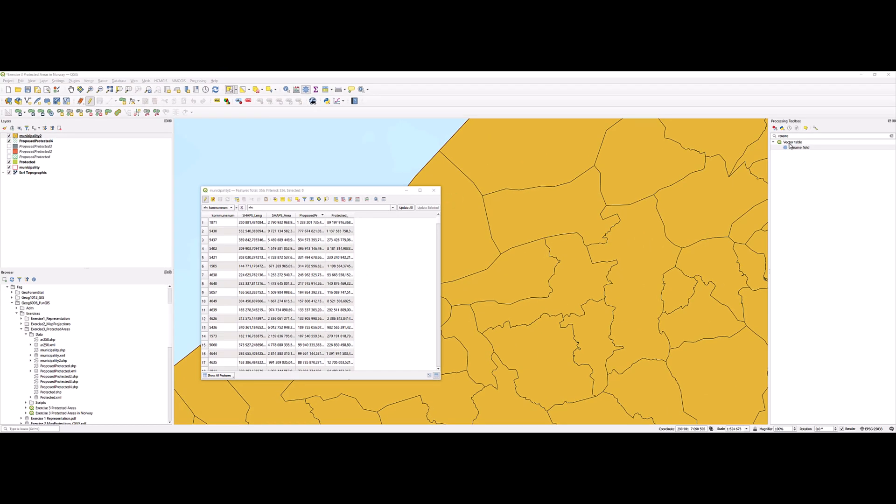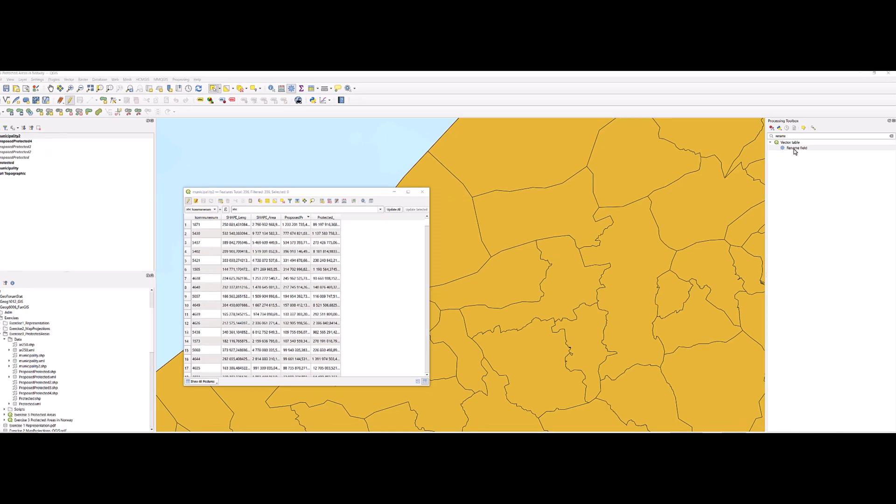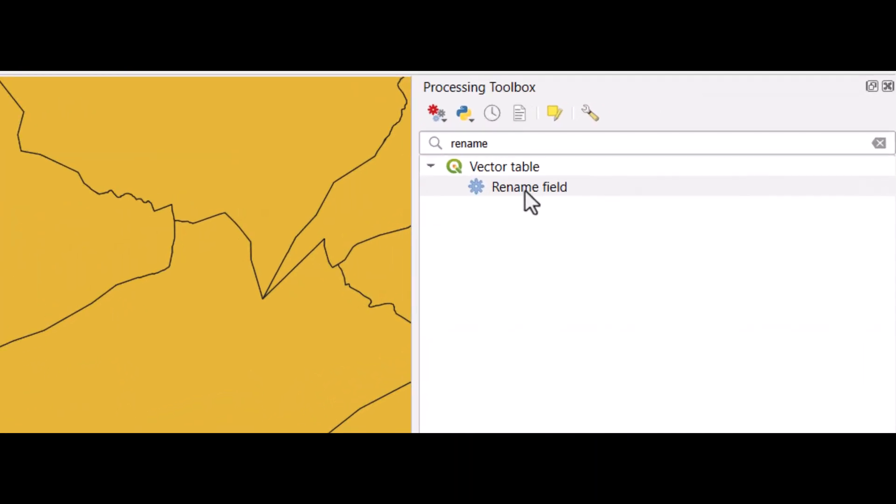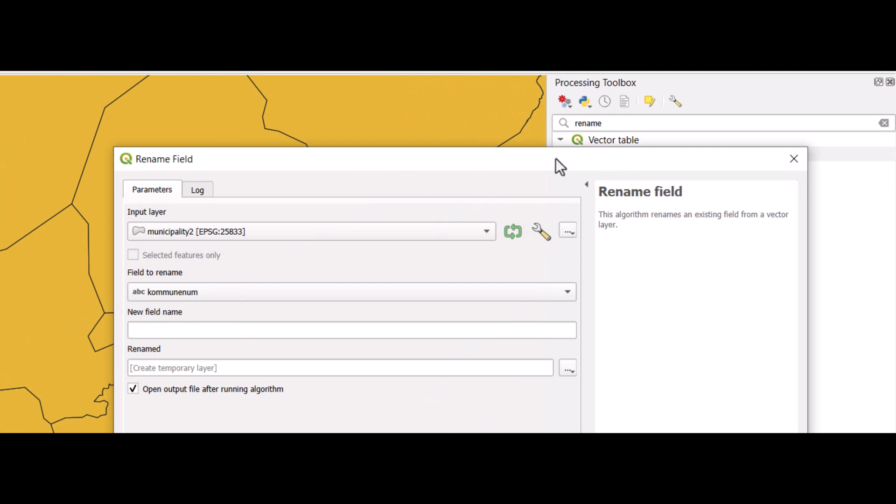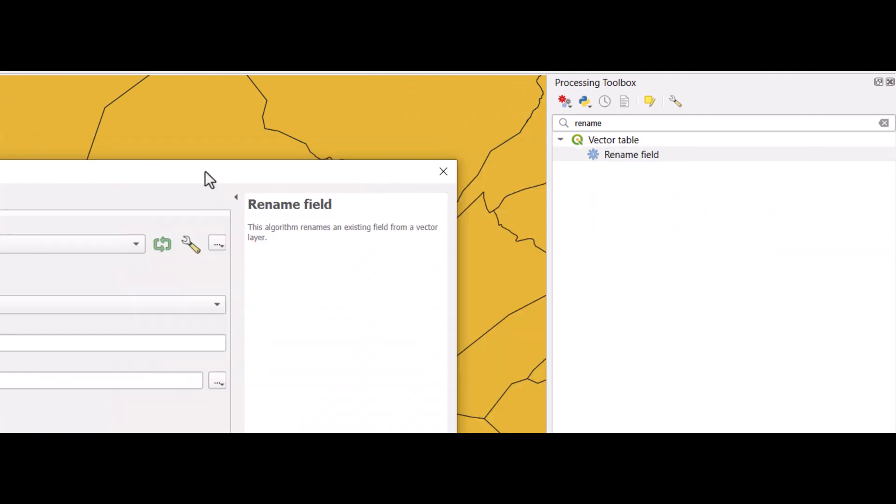The way you can rename a field is there is a processing tool for this. Find it in the processing toolbox.